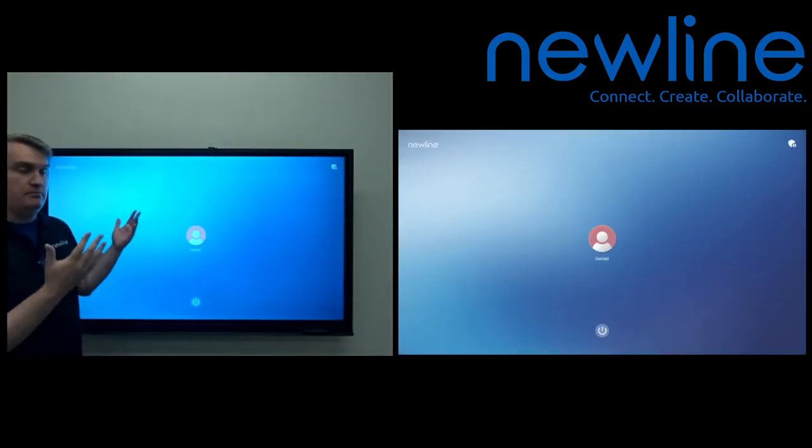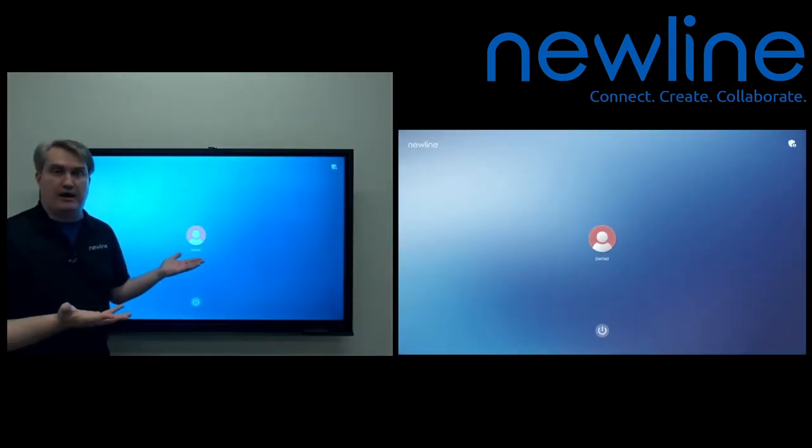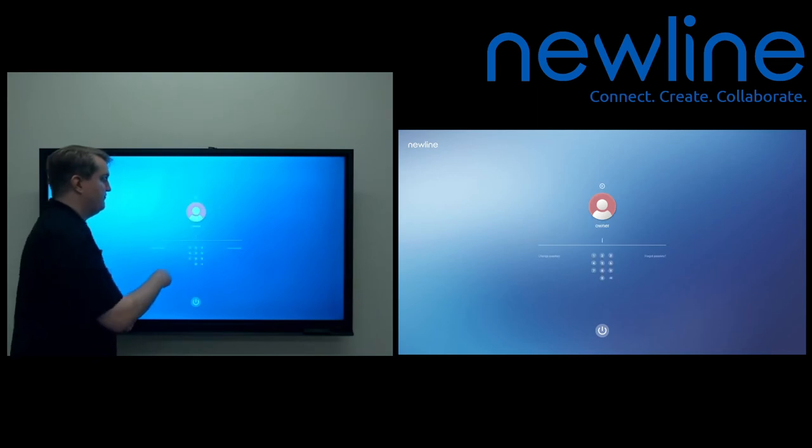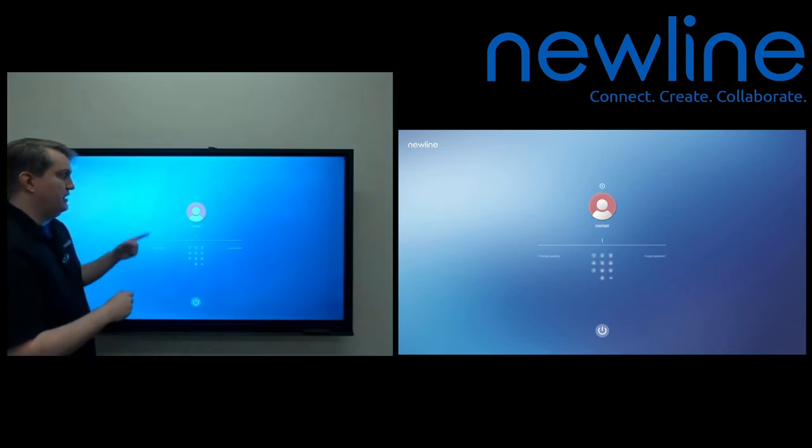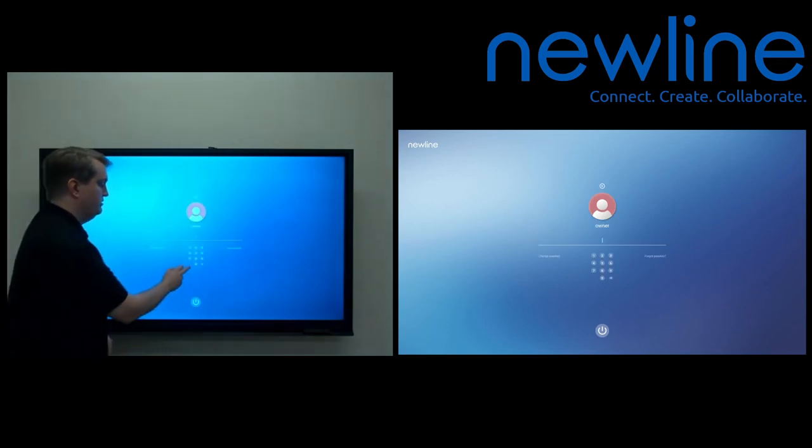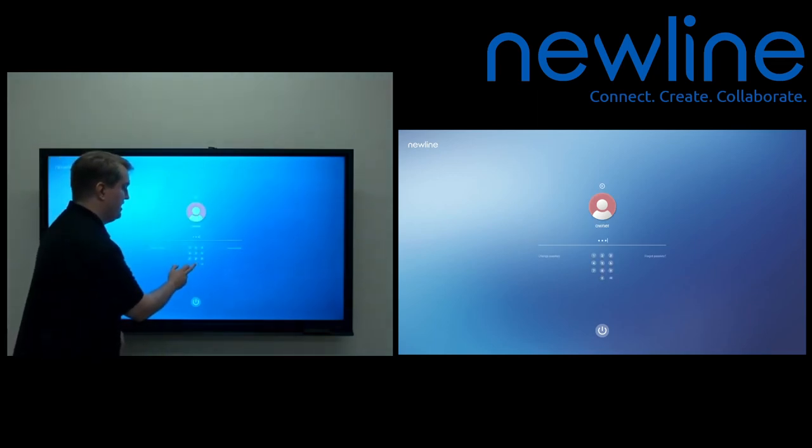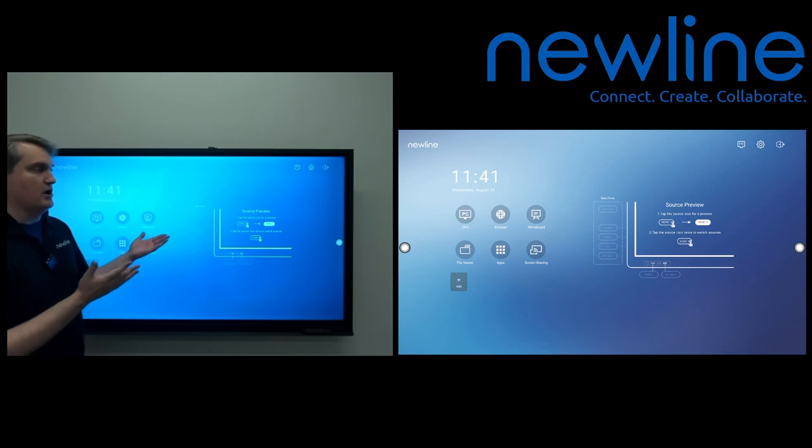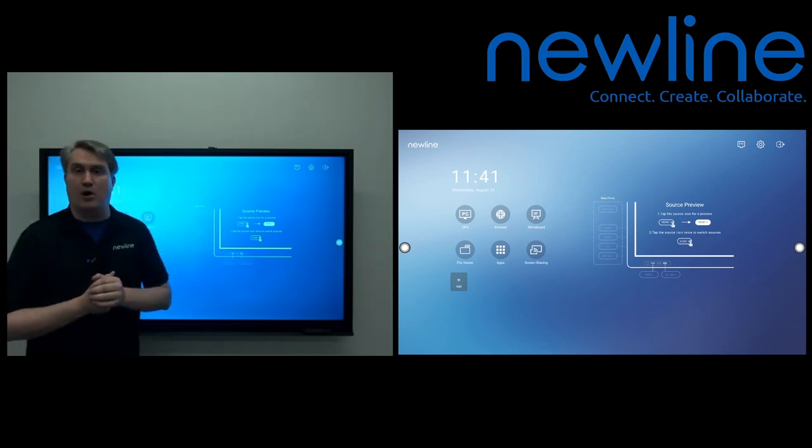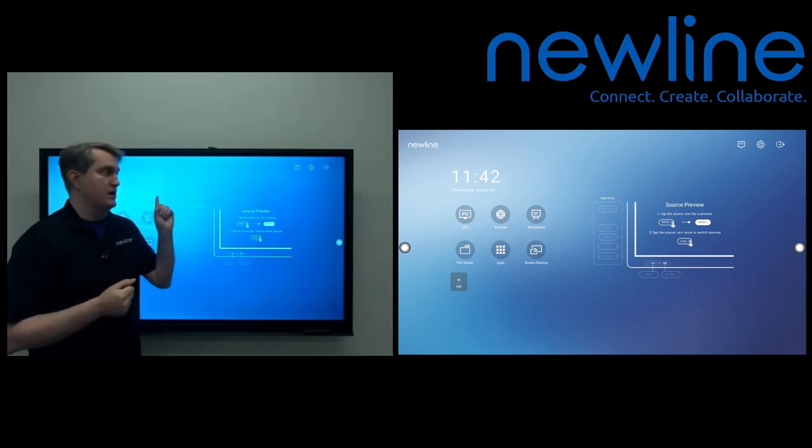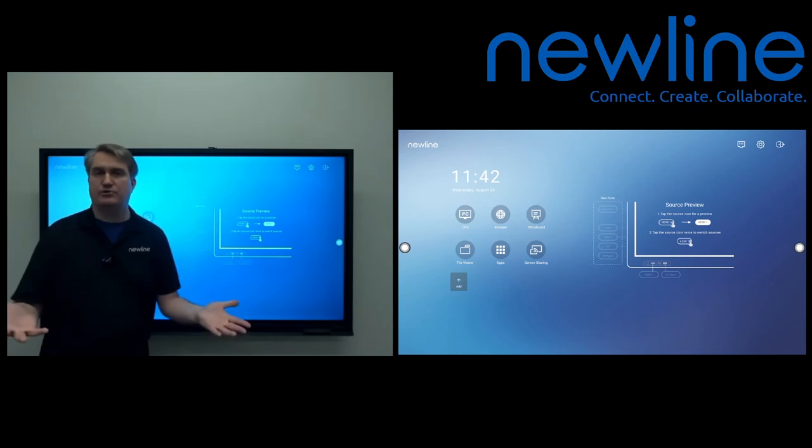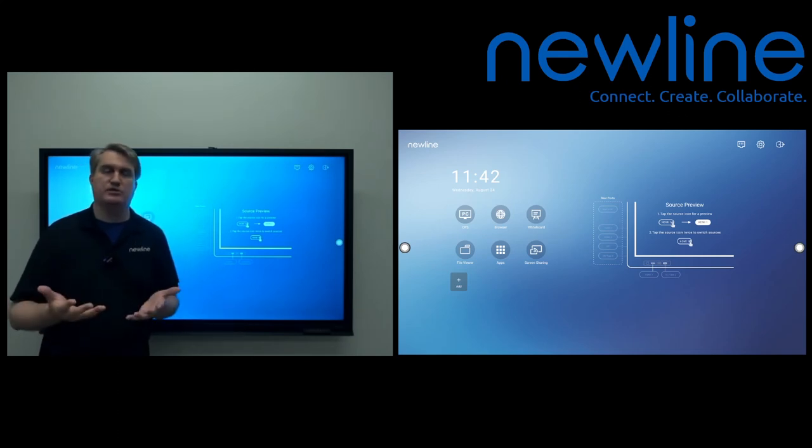And then, there you go. Now you're at the login screen. Verify by hitting that owner button, typing in that PIN. And there we go. Now that we're at the home screen, we can go into panel settings and make all the adjustments. So that's first time setup.